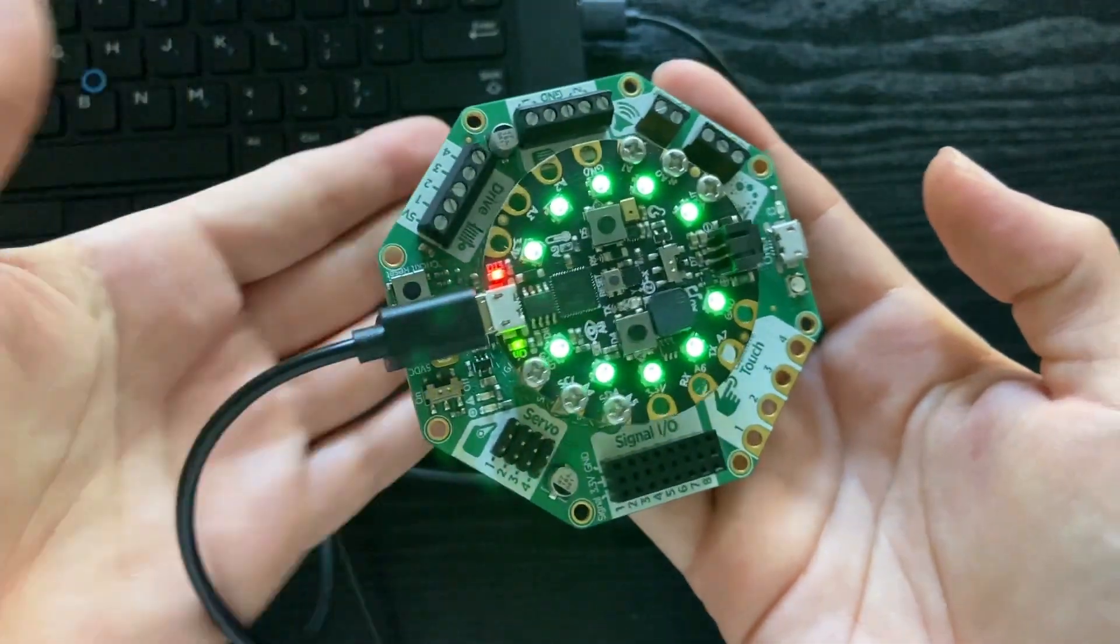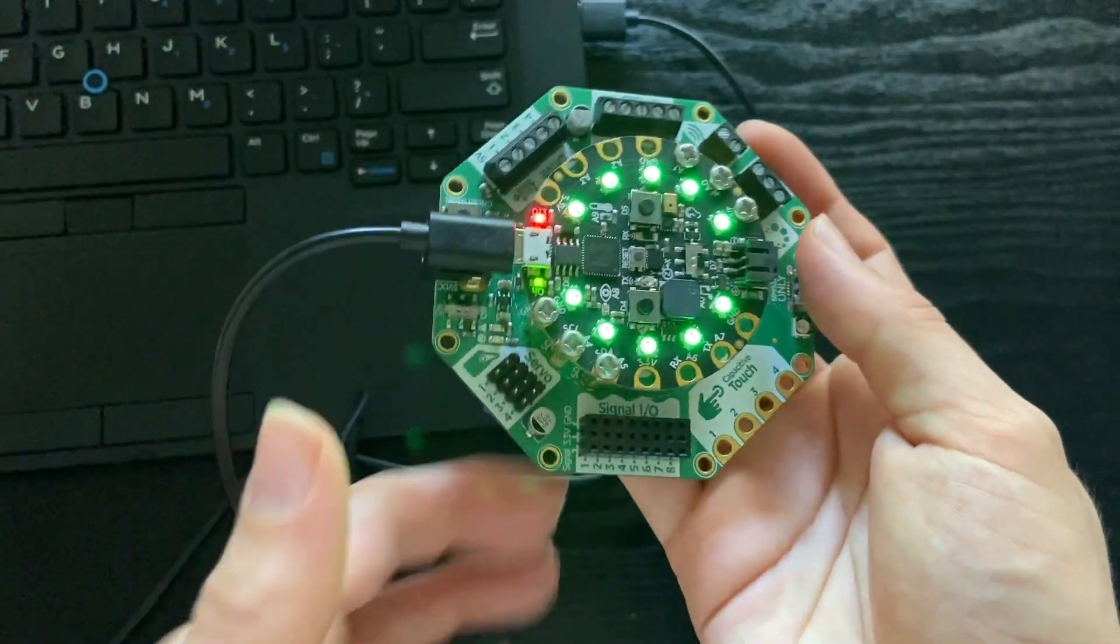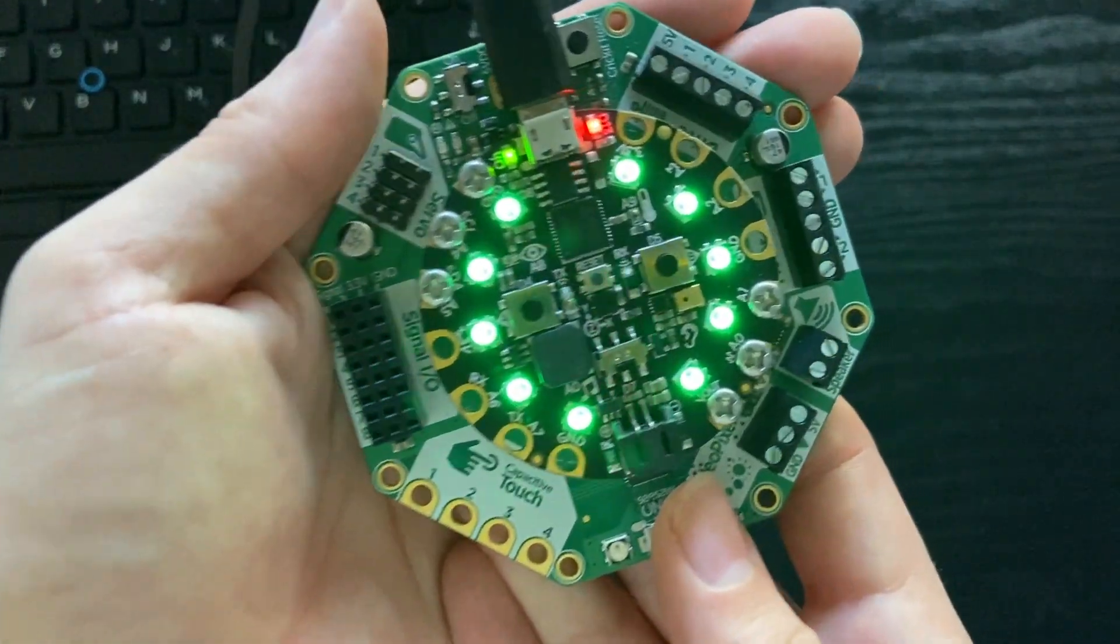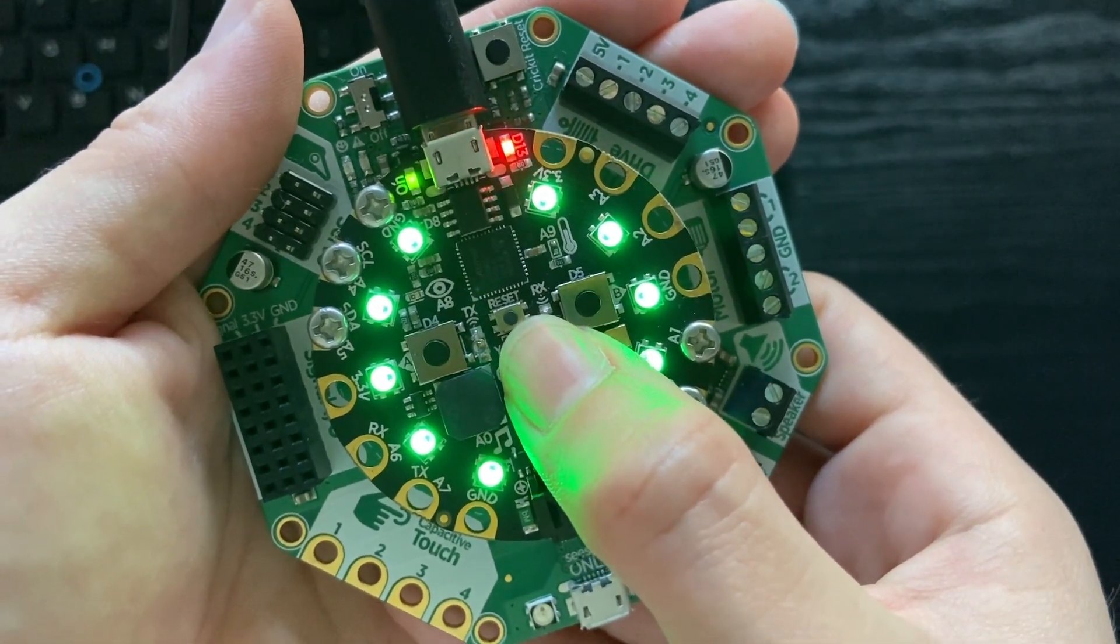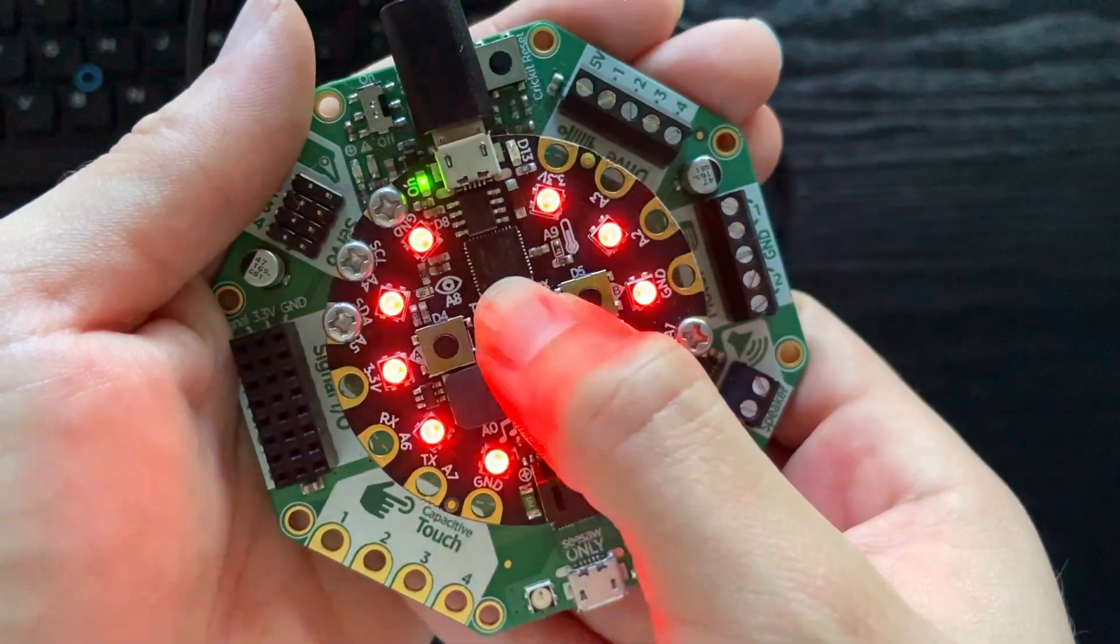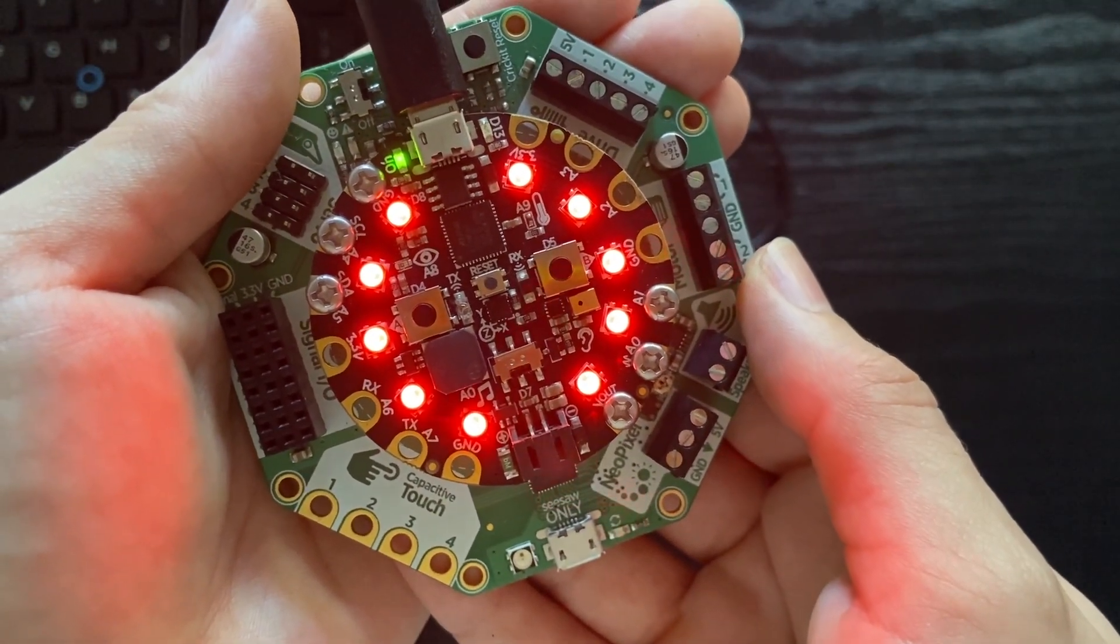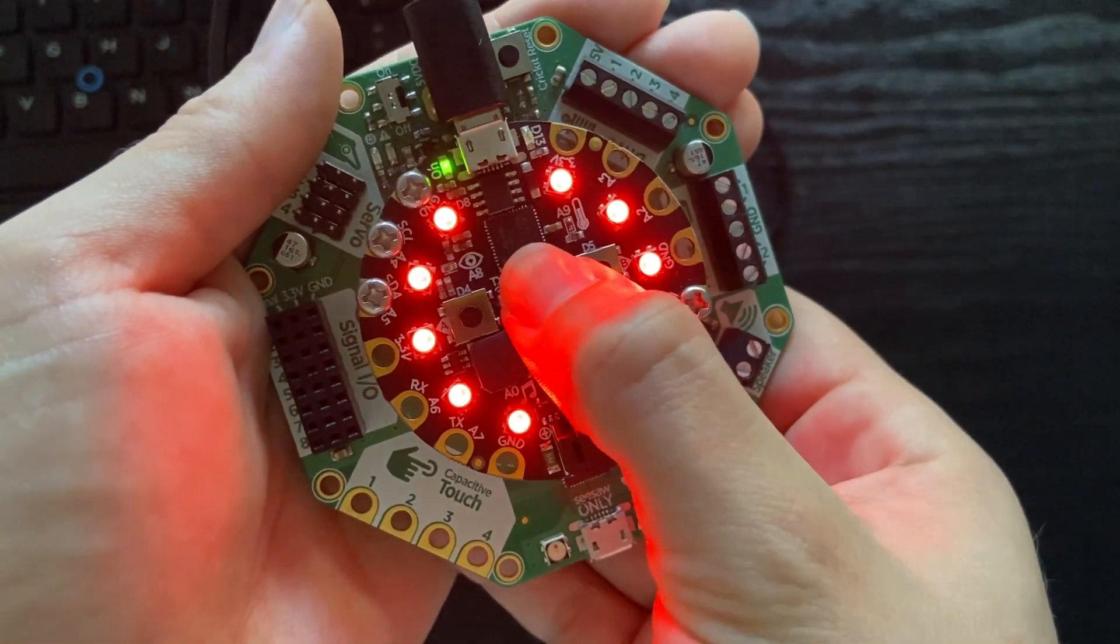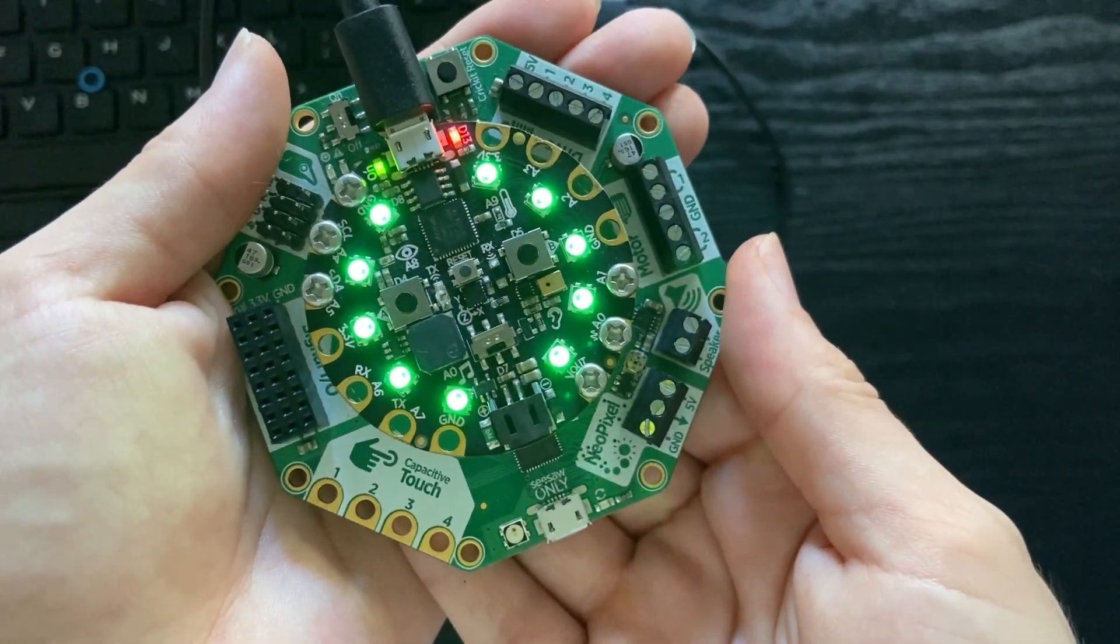When your controller is green, that means it's ready for code. Usually you'll have to press the reset button in the middle to set that up. Right now when I press it, it takes me back to the code I had on there first, and when I press it again, it's reset for new code.